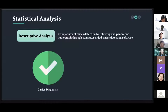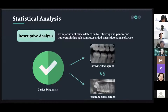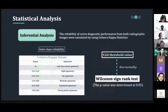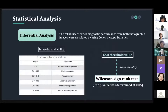The descriptive analysis of the threshold values from the CAD were recorded after uploading the chosen radiograph to the software in both digital bitewing and available panoramic radiograph of the same tooth surfaces. The reliability of the caries diagnosis performance from both radiographic images was calculated using Cohen's kappa coefficients. Due to the non-normality of the CAD threshold values, the Wilcoxon signed-rank test was conducted to assess statistical significant difference between the bitewing and the panoramic radiograph, with p-value determined at 0.05.